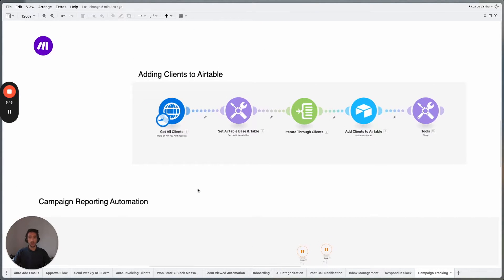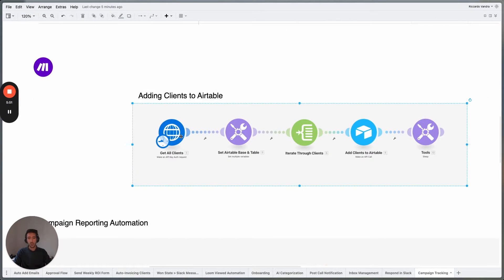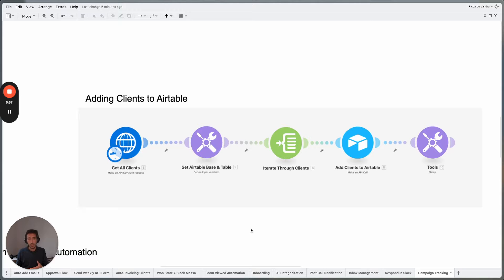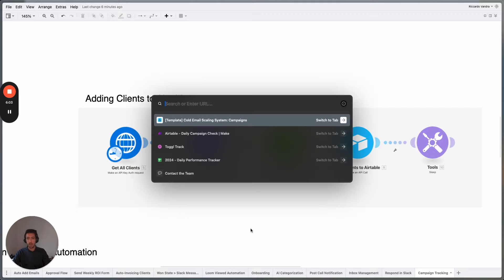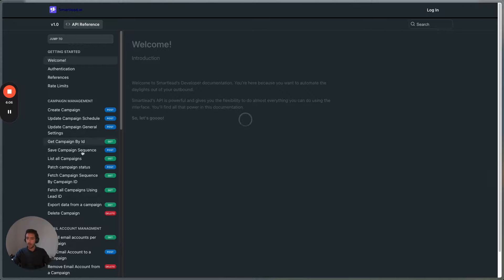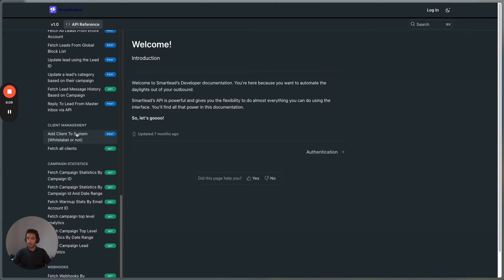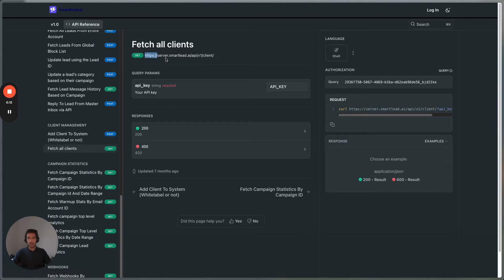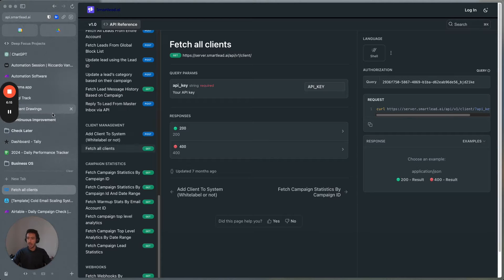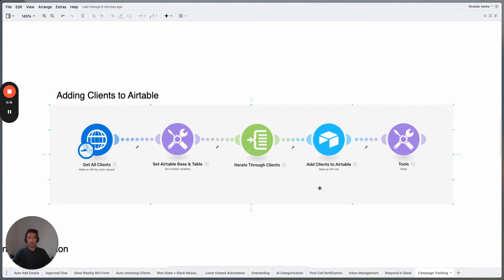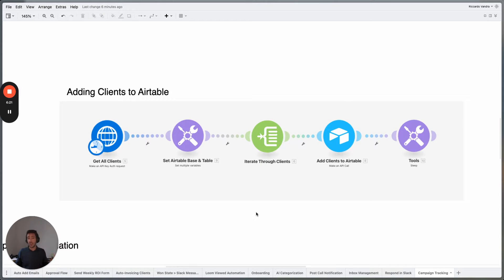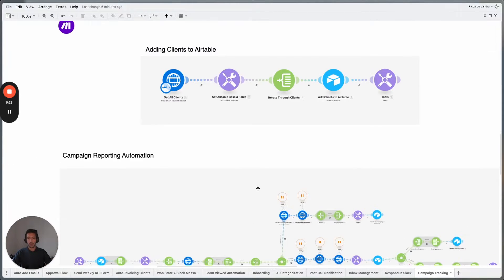First off, we have an automation to add the clients to Airtable. The idea is we need to make sure that we add all the clients to Airtable. What we do is we get the clients from the SmartLead API. Here we have 'Fetch All Clients' — we use this API endpoint to get all the clients, and then once we get all the clients, we iterate through them and add them to Airtable. This is done as the first setup step in order to have all the client IDs and all the different information about the clients.